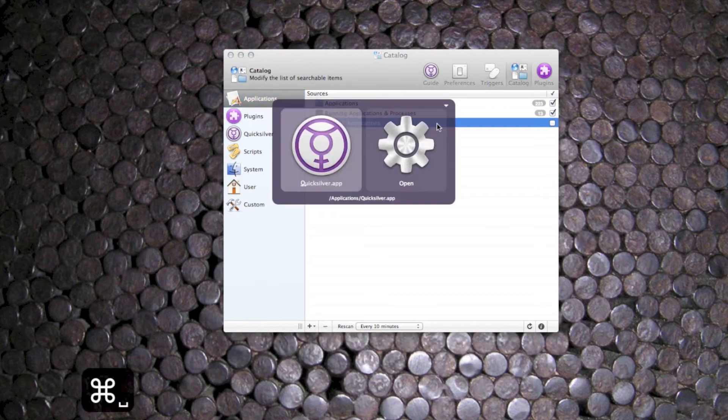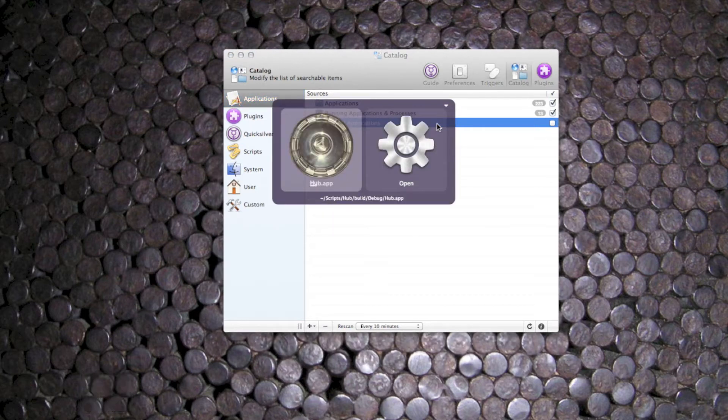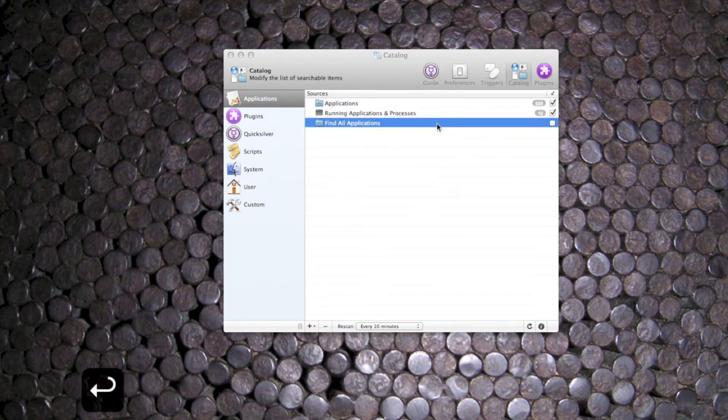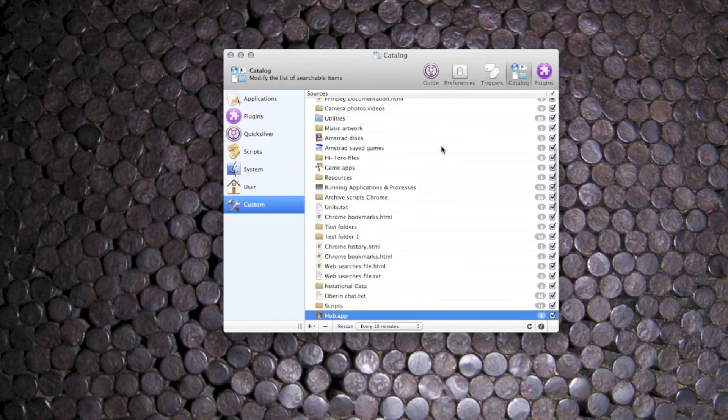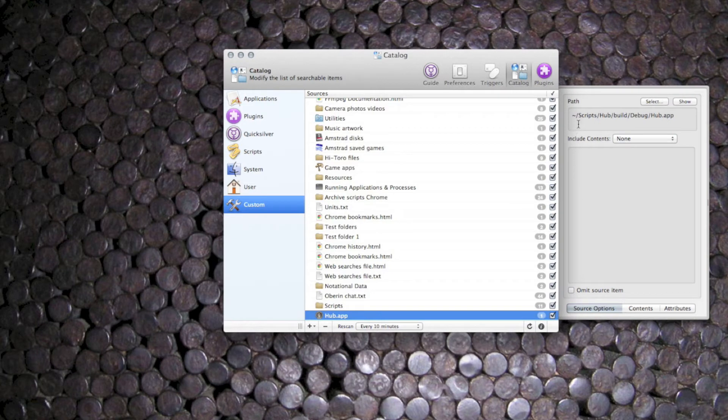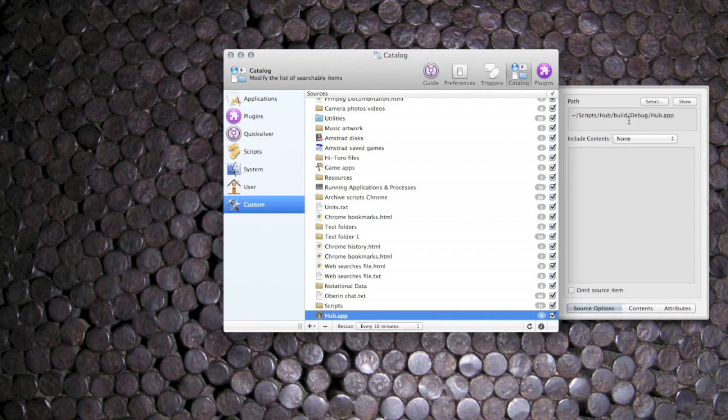For example, I have an app called Hub, and if I show that entry in the catalogue you'll see that it's quite far down in a scripts folder, so I've added that manually to stop Quicksilver searching for it.